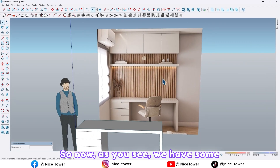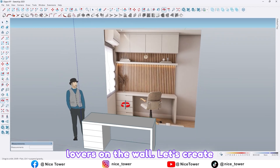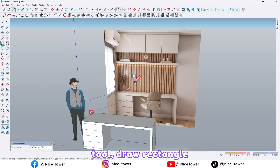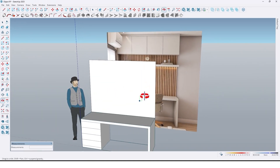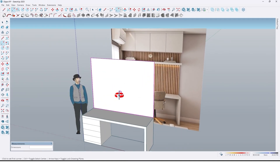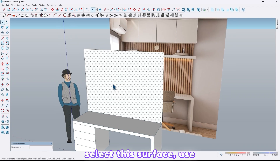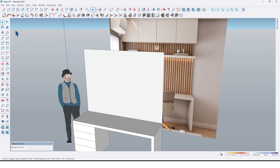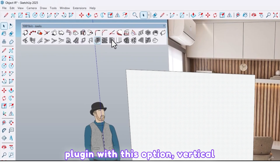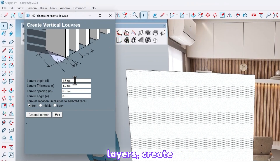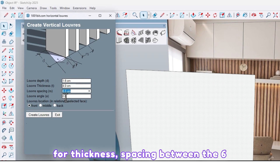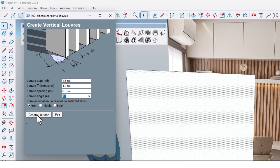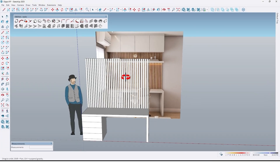As you see we have some louvers and the wall — let's create them. Again use the rectangle tool, draw a rectangle right here by 200 centimeter comma 150. Select this surface, use Ctrl+C to take a copy of this surface, then use the 1001 Bit Tools plugin with the vertical louvers option. Create some louvers by 1.6 depth for thickness, spacing between 6 centimeter, and 0 angle, then click on Create Louvers.